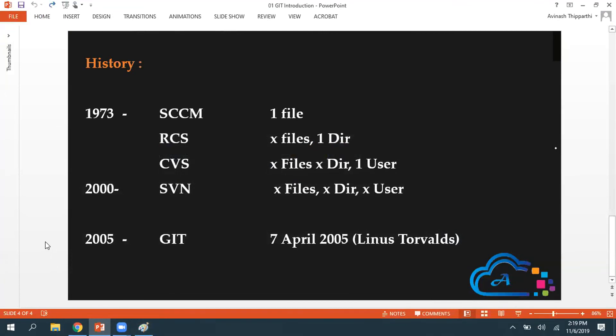This is a very simple introduction to Git. In our next video, we are going to discuss how we can install Git in Windows operating system and in Linux operating system. Thanks for watching this video, guys.